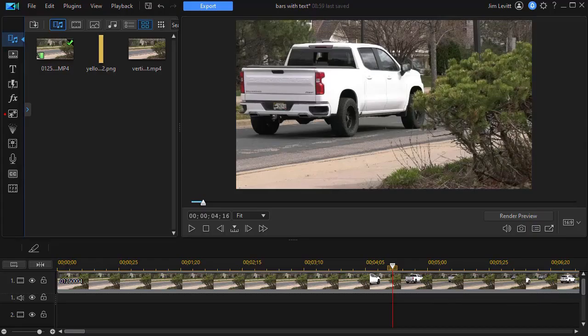In this tutorial in CyberLink PowerDirector, I'd like to show you how you can paint multiple vertical or horizontal bars on the screen as a backdrop for a title.